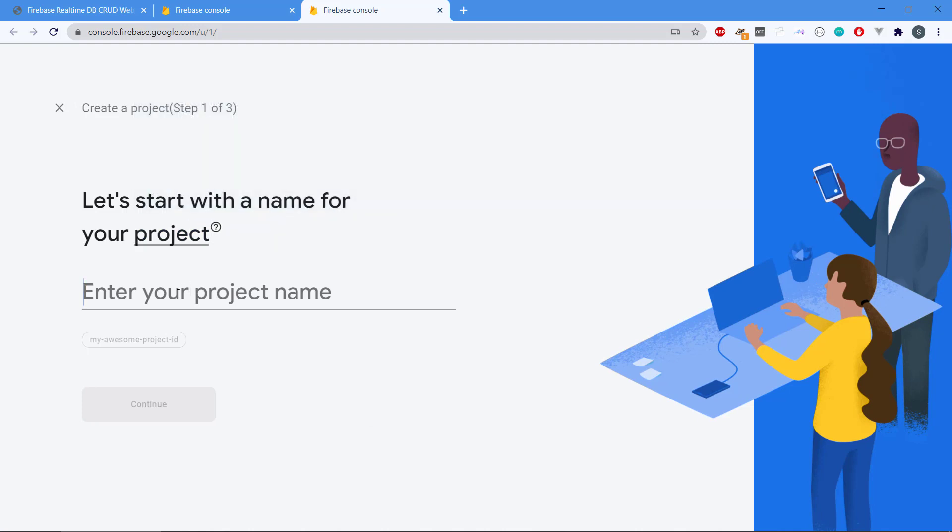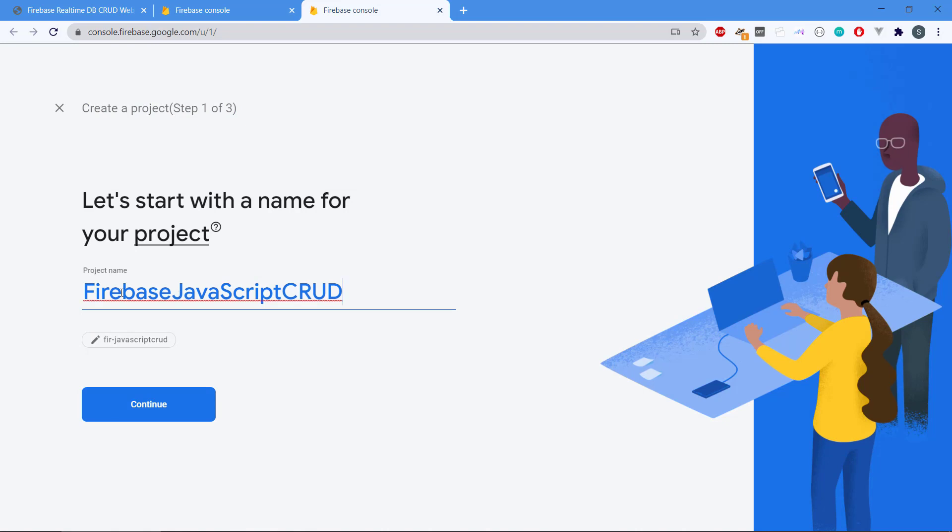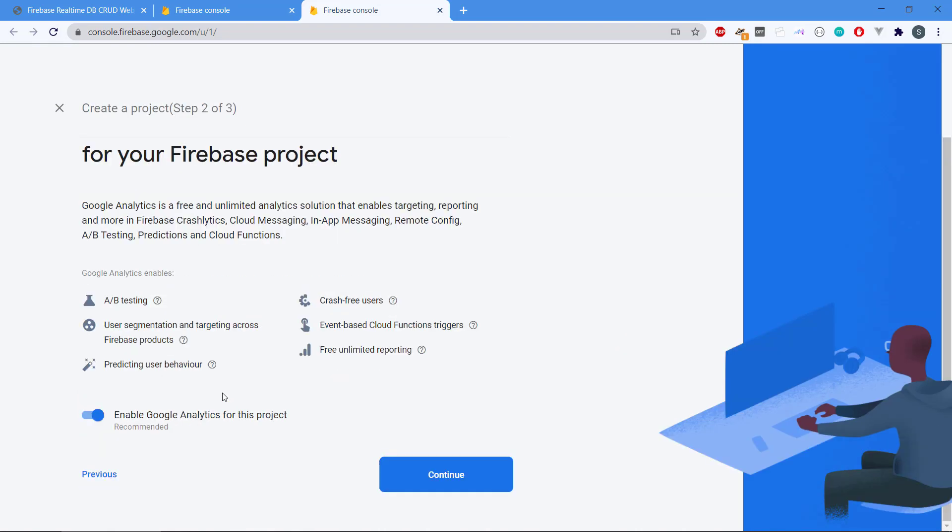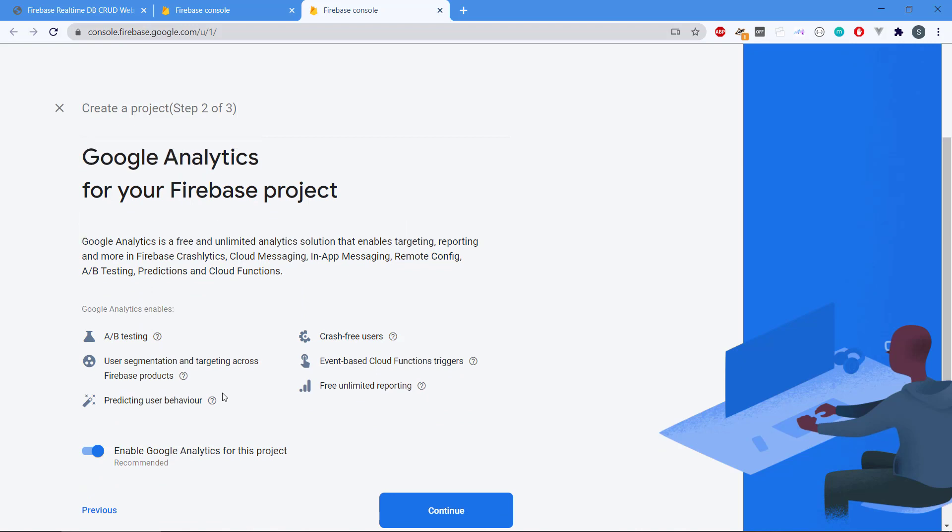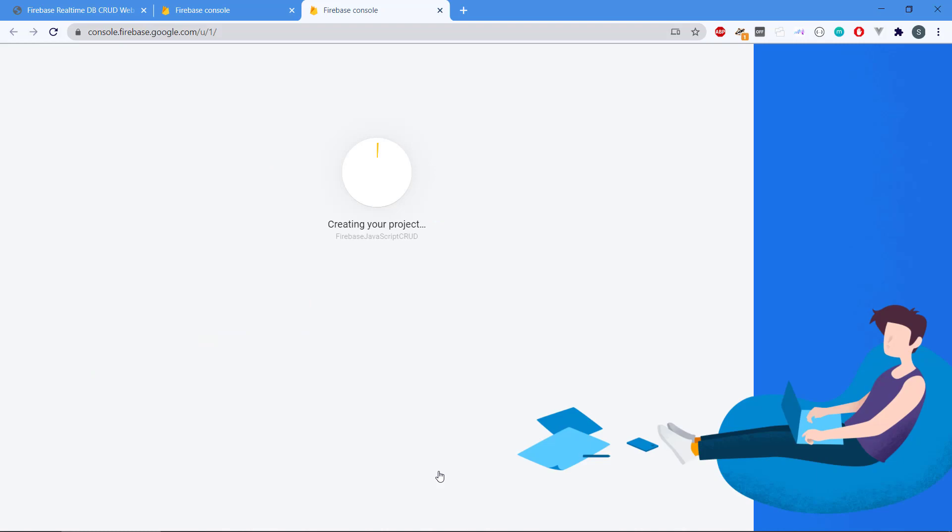We type in firebase javascript crud, could be anything. We take continue and then it's going to ask us if we need Google Analytics for this. There are a lot of handy things you can use for that to test and predict user behavior and all that stuff, but we don't really need this for our project right here so we're going to disable it and then create the project.